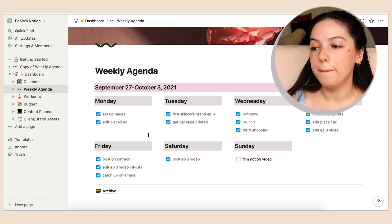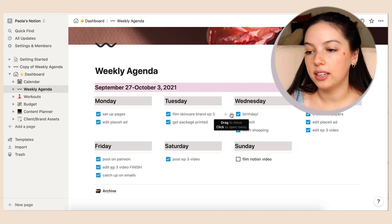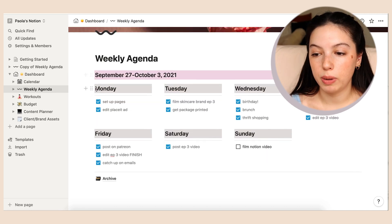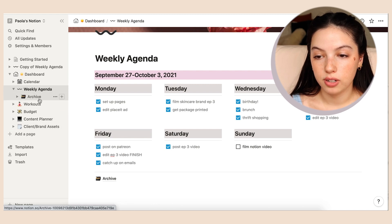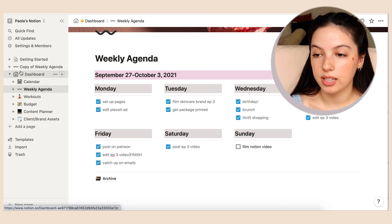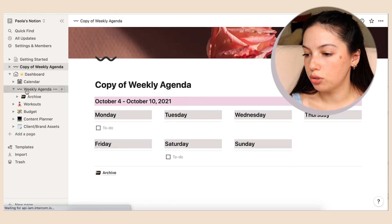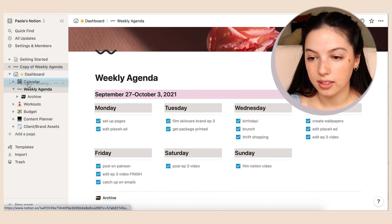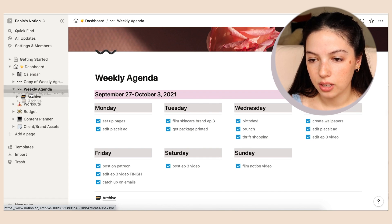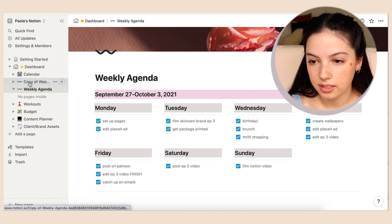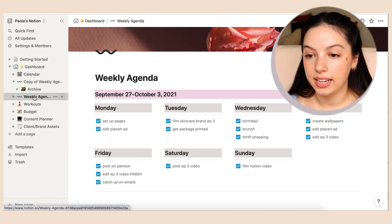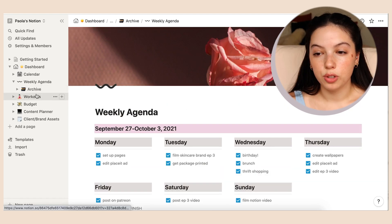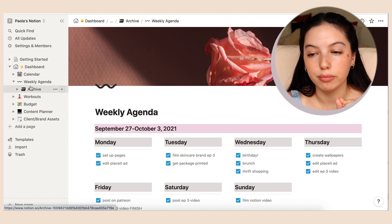I based this off of templates. This is just the weekly agenda template — I added Friday, Saturday, and Sunday separately since I work and post those days. Once I'm done with a page I put it into the archive, which is a sub-page here. Then I make a copy for the next week. I dragged the old one into the archive and renamed this one to 'Weekly Agenda' so I can start fresh.